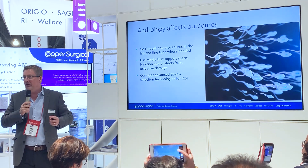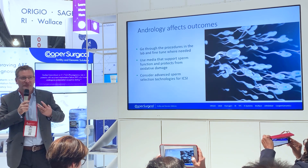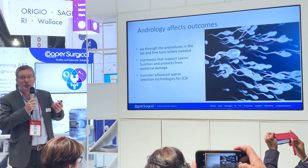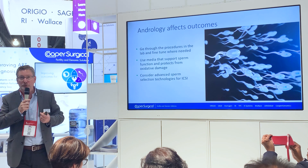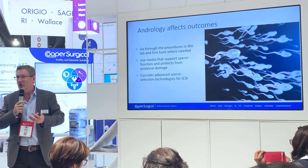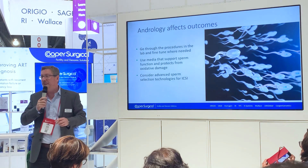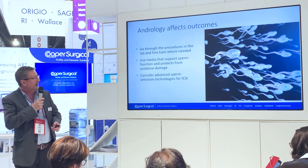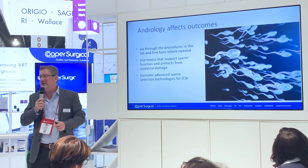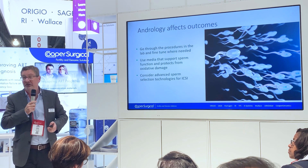Coming back to where I started, a refocus on optimizing the way we do andrology and select sperm is important. It's good to go through procedures with a fine-tooth comb and make sure they are truly optimized in how we handle, prepare, and store samples before, during and after preparation. We need to use media that are optimized but protect against reactive oxygen species, and it's worth considering advanced sperm selection procedures when selecting individual sperm for ICSI in particular.